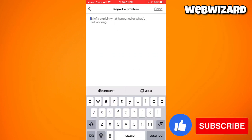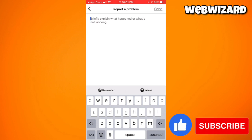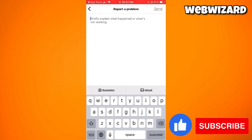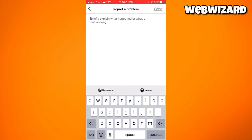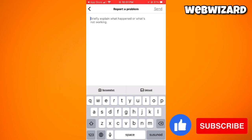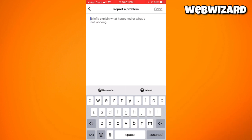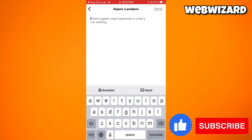In the report, type your concern — for example: "I can't find Create Broadcast Channel. Please help me create my broadcast channel as soon as possible. Thank you." You can also write your own message. After that, click the Send button at the upper right corner of your screen, and that should help you fix this problem.